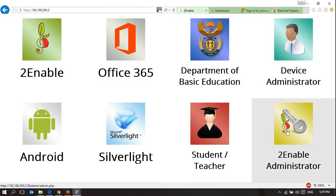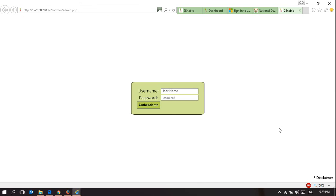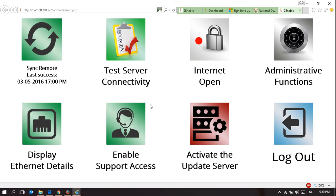What I want to show you is the TuneAble administrator functionality. It requires a password and username, which are included in the quick start guide that came with the device.